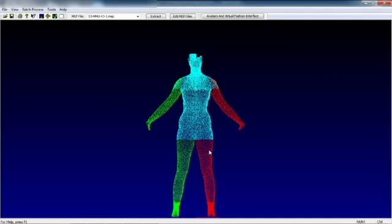The following video will explain the TC2 body scanner and the outputs that will be extracted from it.